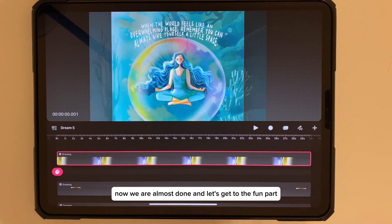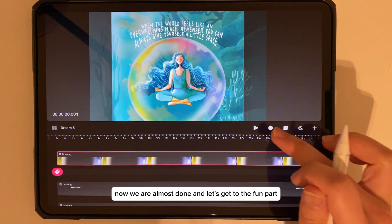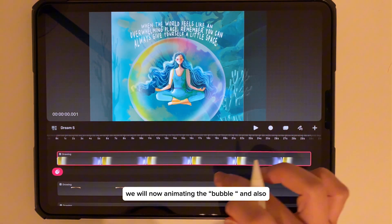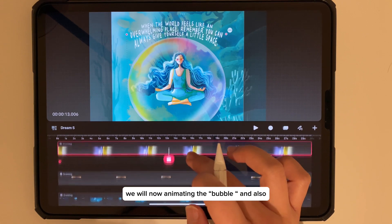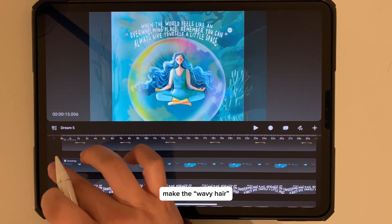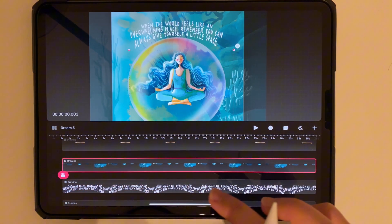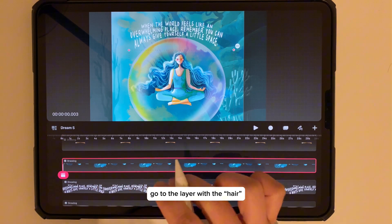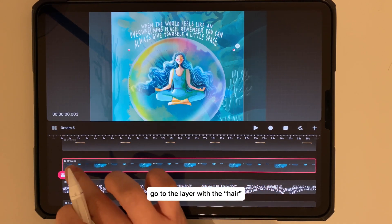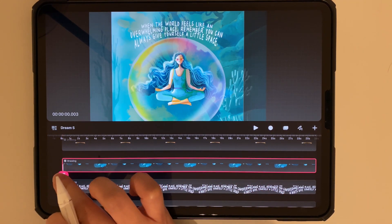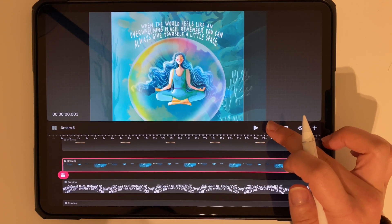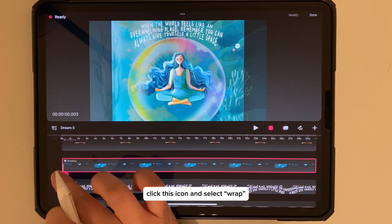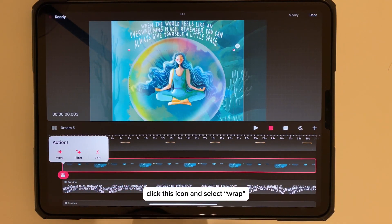We are almost done — let's get to the fun part! We will now animate the bubble and also make the wavy hair move. Go to the layer with the hair, select the record button, click the icon, and select Wrap.